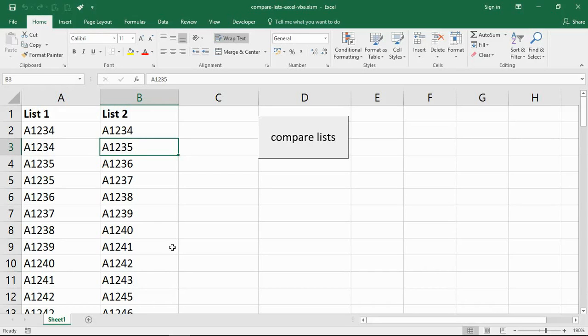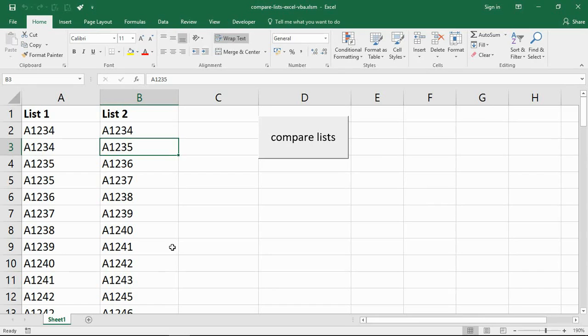Hello and welcome to this video tutorial from ComputerGaga.com. In this video we're going to look at an Excel VBA challenge that I thought I would offer to you guys so that you can have a crack at it.